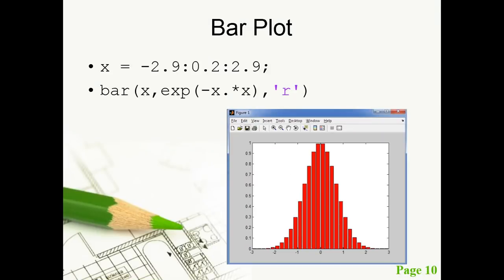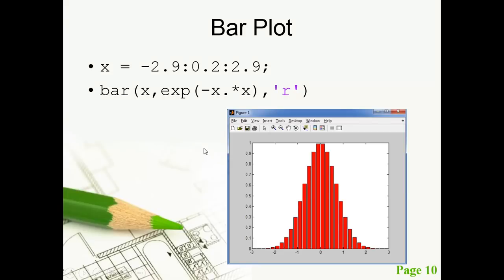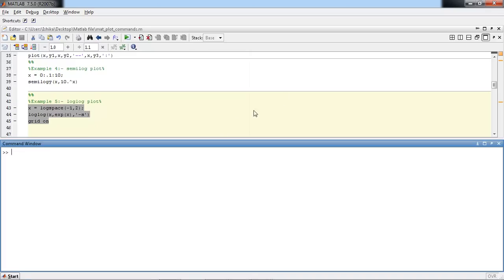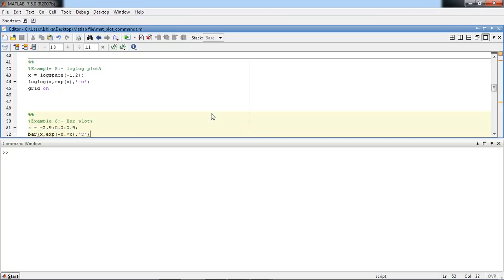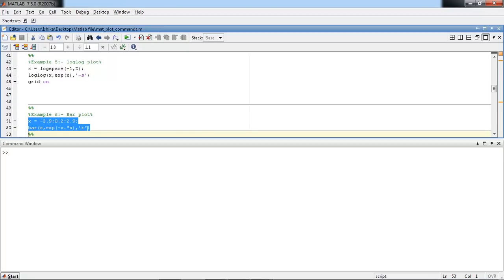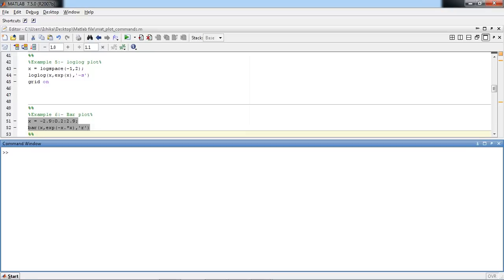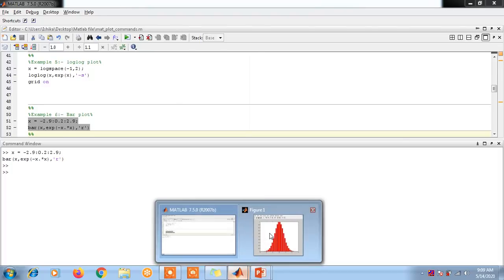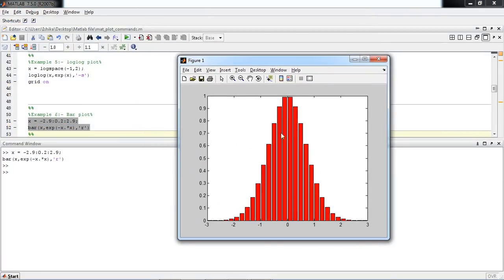Next is the bar plot. This is the second category of plot — the bar plot type. x is moving from value minus 2.9 to 2.9 with increment of 0.2. To plot the bar graph, we use the command 'bar(x, f(x))' where y equals exp(-x .* x), indicated by the color red — 'r' is the red color. You can change the color with this command.